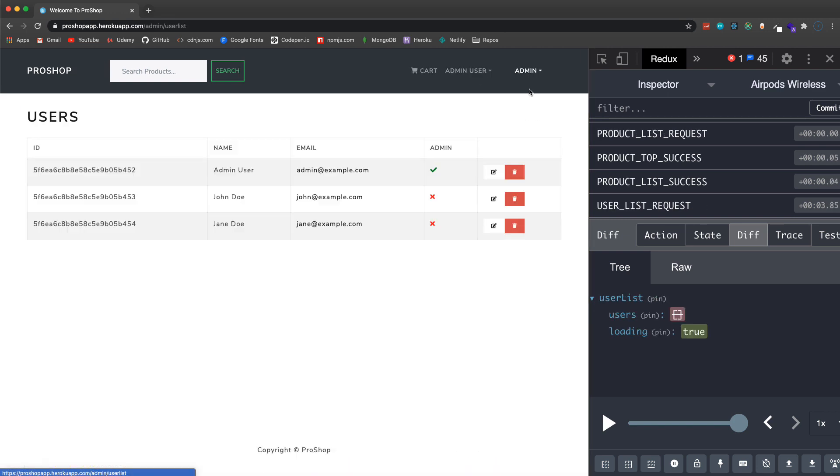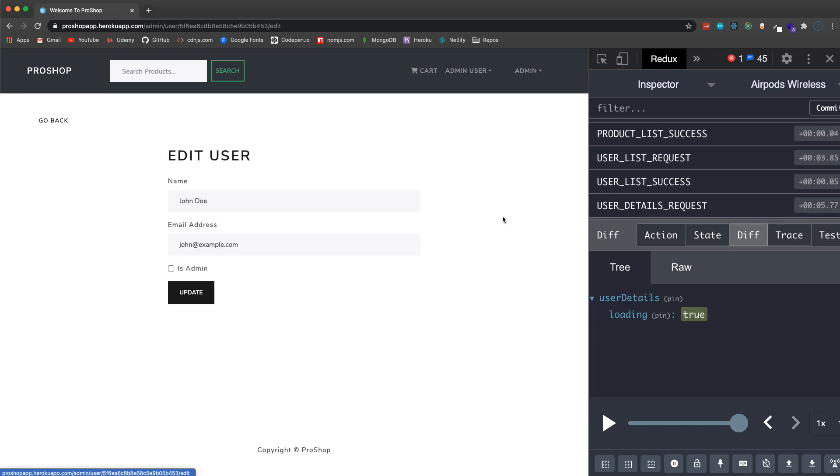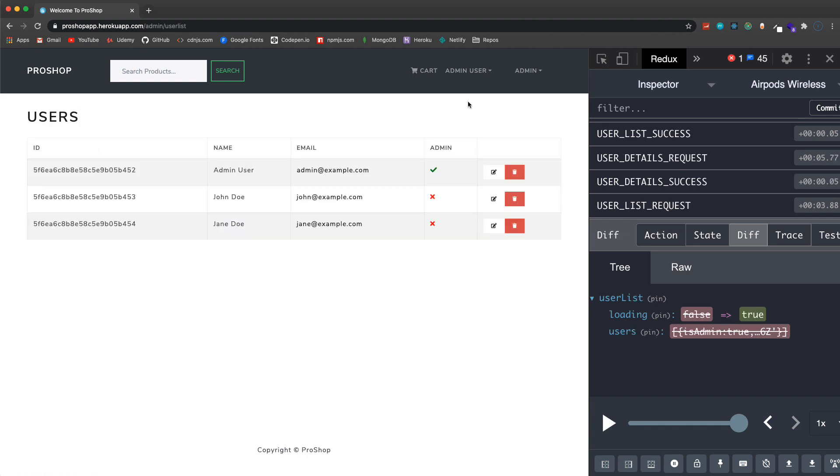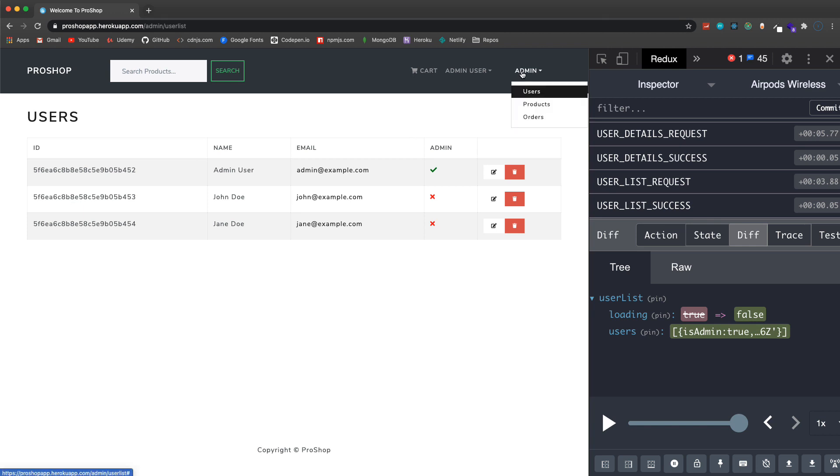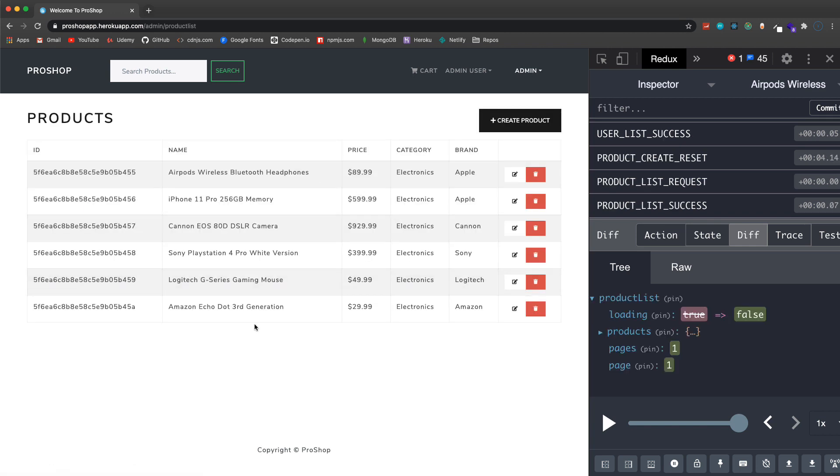When you're an admin you get this additional dropdown item and we can see all of our users here. We have admin, we have John and Jane Doe which are customers. I could edit their information, I could set them to admin if I wanted to and then they would be able to have this functionality.